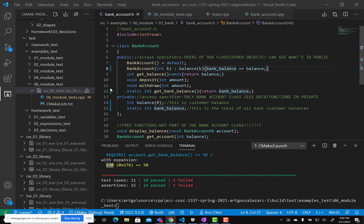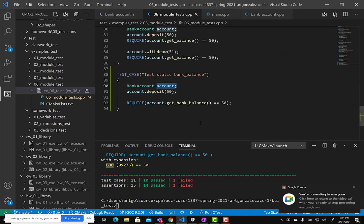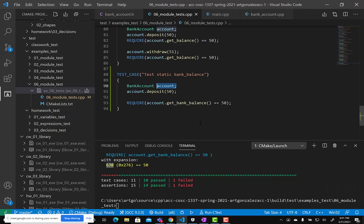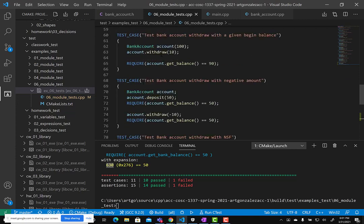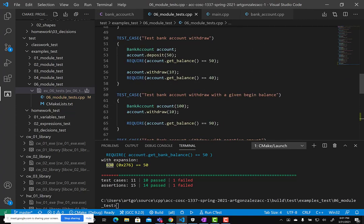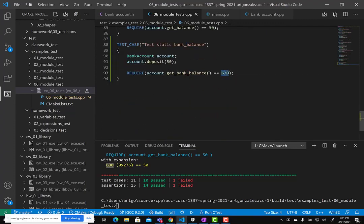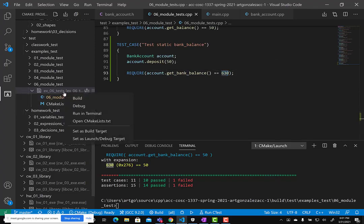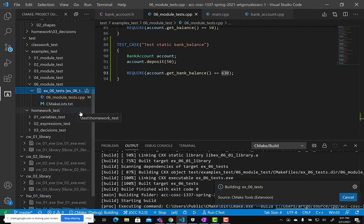If we were testing a static value, we'd probably use Excel or a calculator, count the number of objects we're creating, tabulate the balance manually, put that value here, run the code, and check if it matches. That's usually how test cases are written for this kind of scenario.